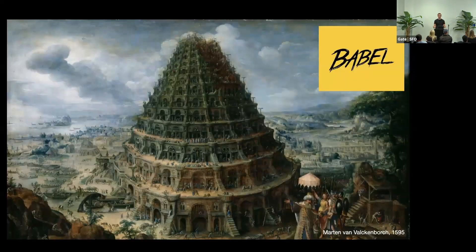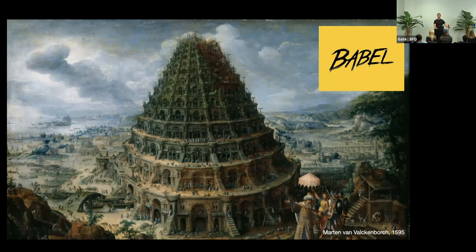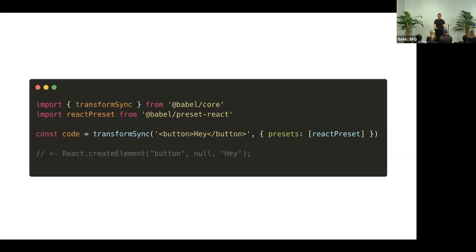Remember Babel, the thing that needs 700 packages to do anything? It's usually part of our build tools. But you can also run it in our browser. And it's fairly simple.